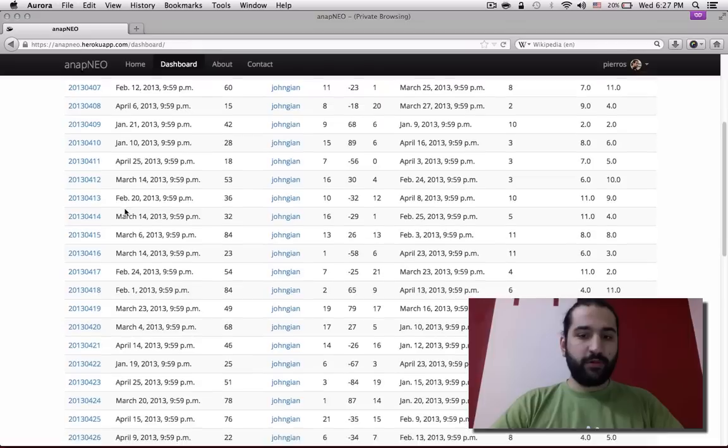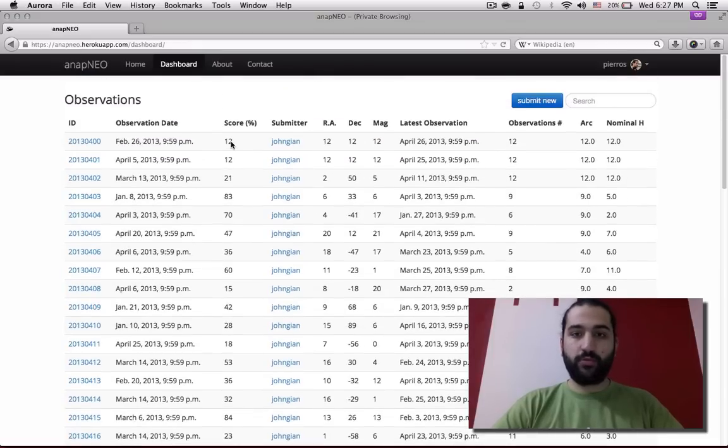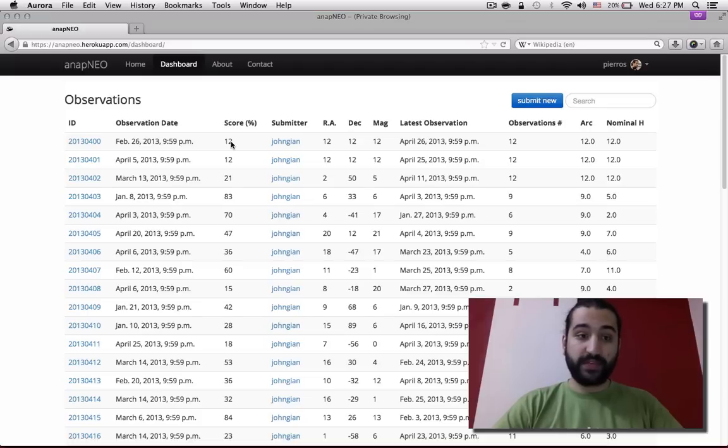In the table, you can see all the basic information regarding the observations and their score based on which they're ranked on the website.